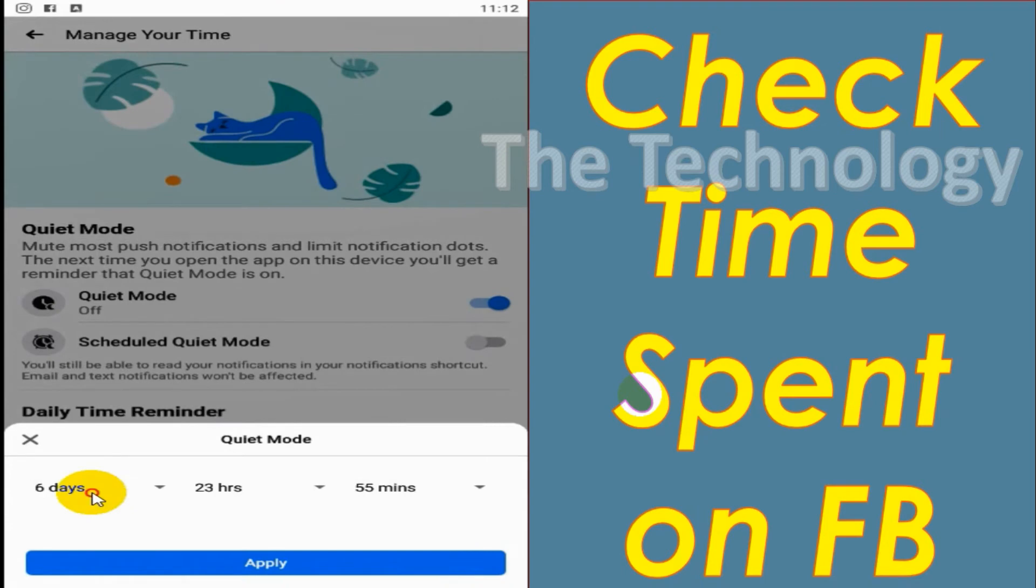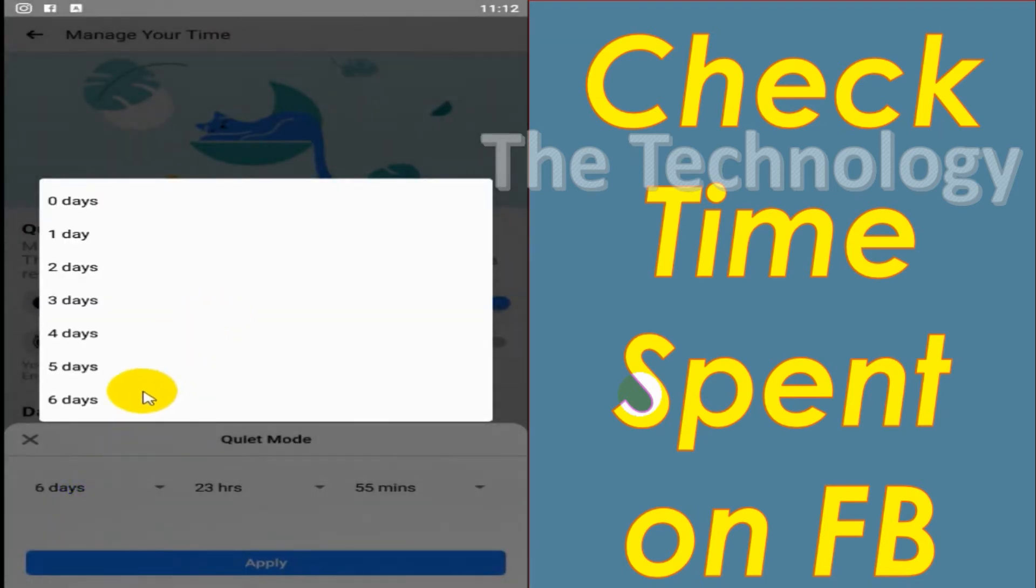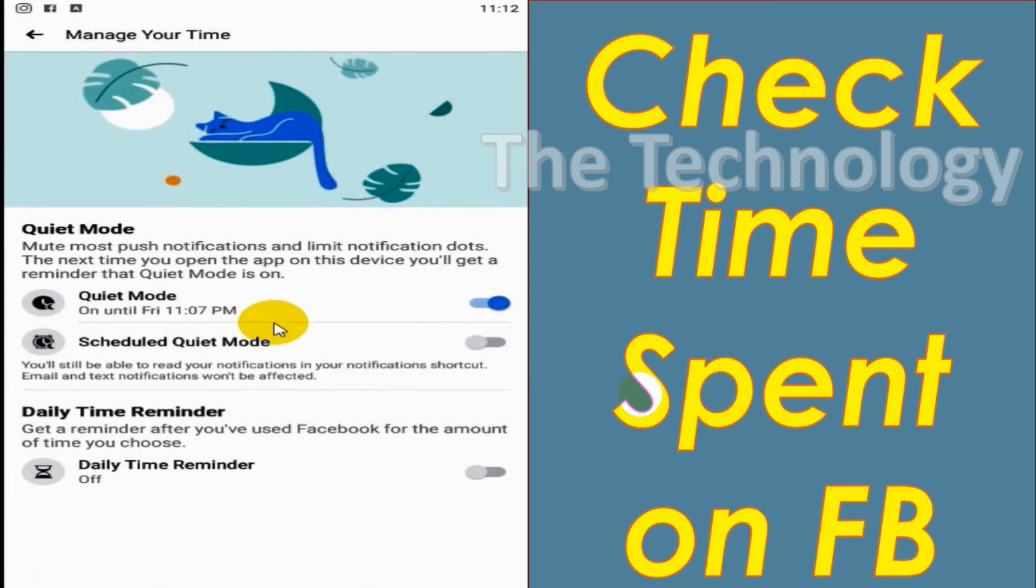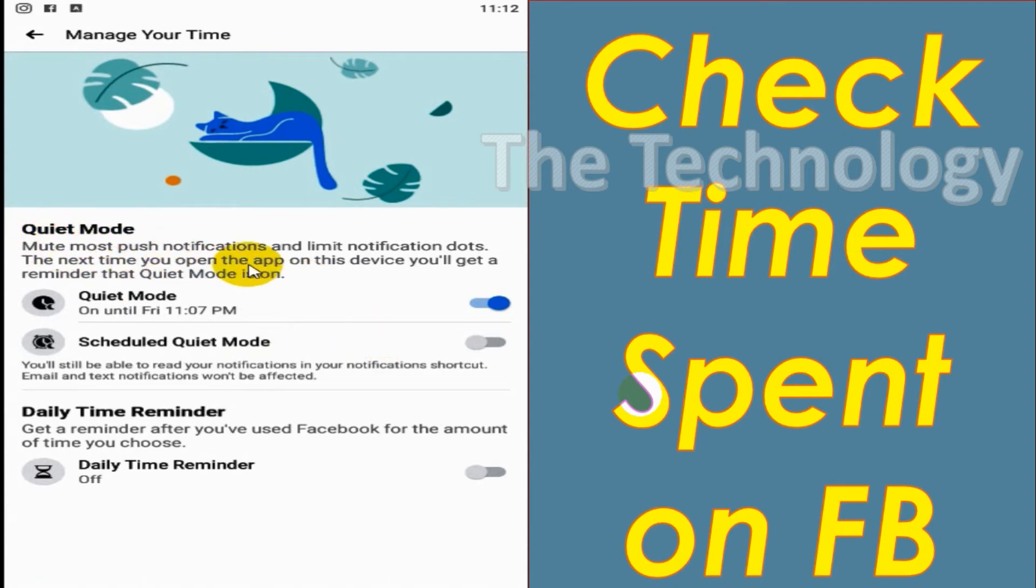And even you can schedule Quiet Mode if you wish to put it automatically every day to Quiet Mode for some particular specific time.